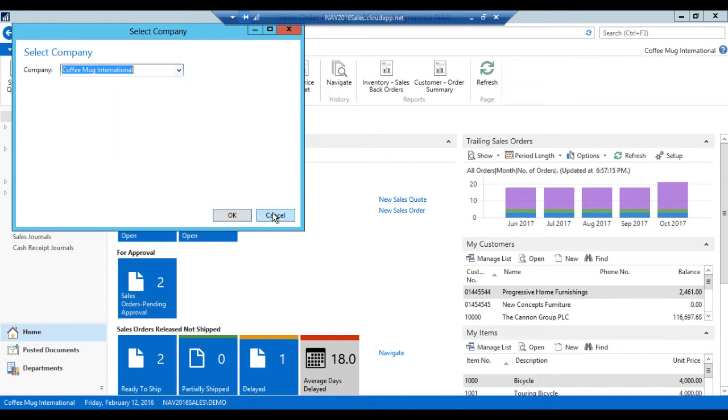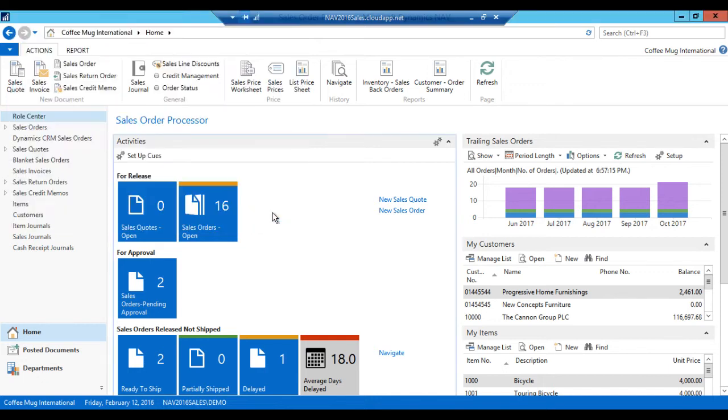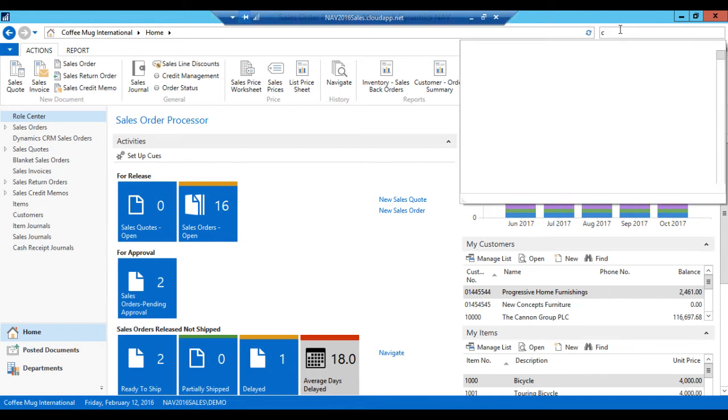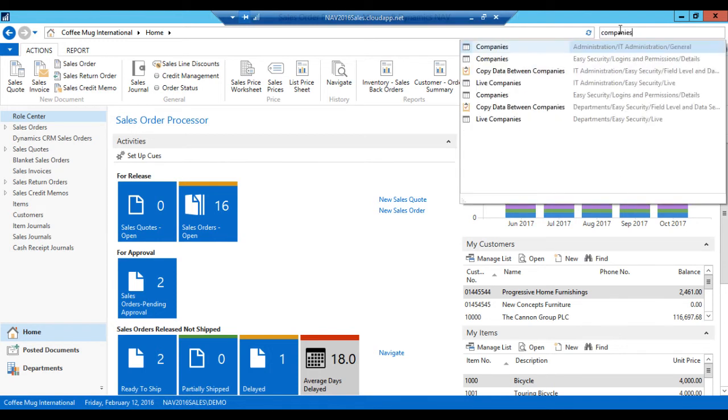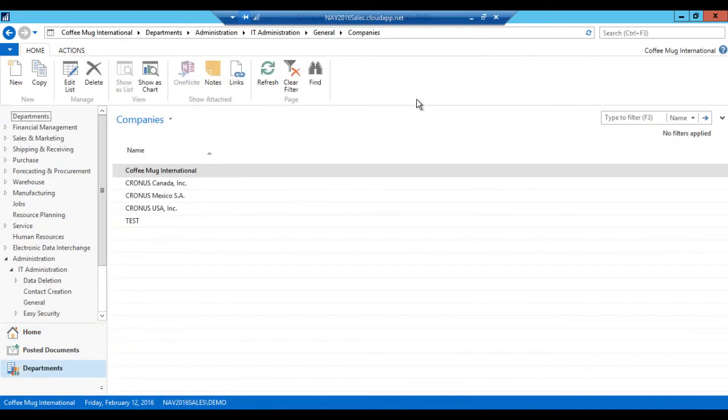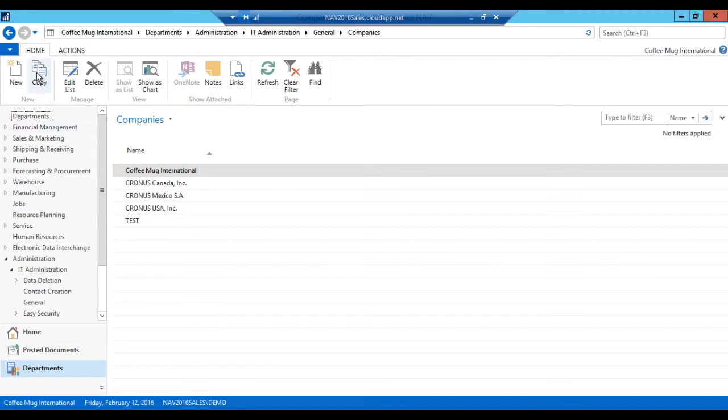Now NAV 2016 has a really neat feature. I can actually go in here and say companies and click on that. And I see a list of the companies in a plain list inside the application. And here I can just go ahead and hit copy.